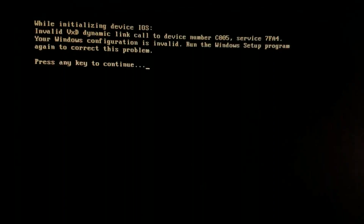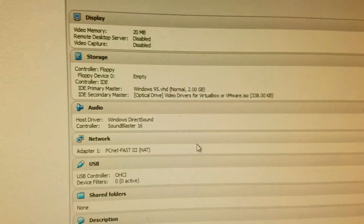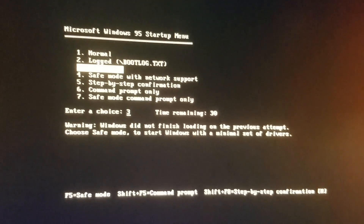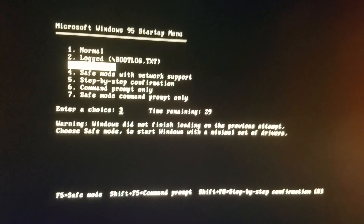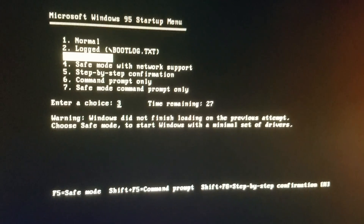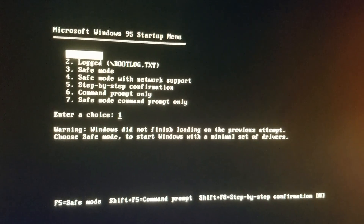Press any key to run scan this driver. Press any key to continue. Now going in to normal.